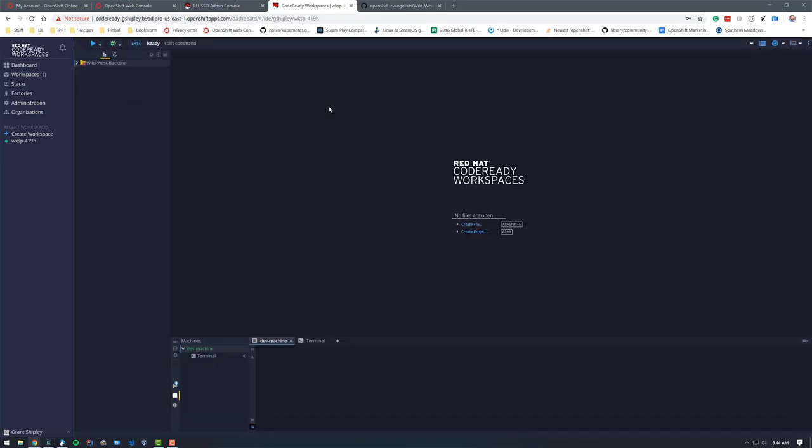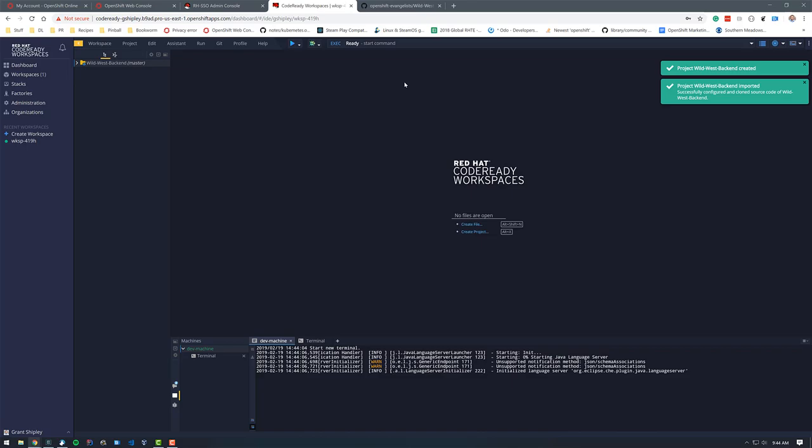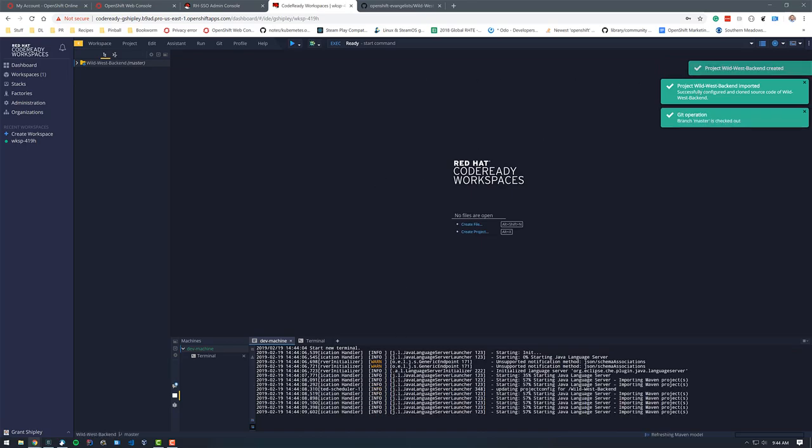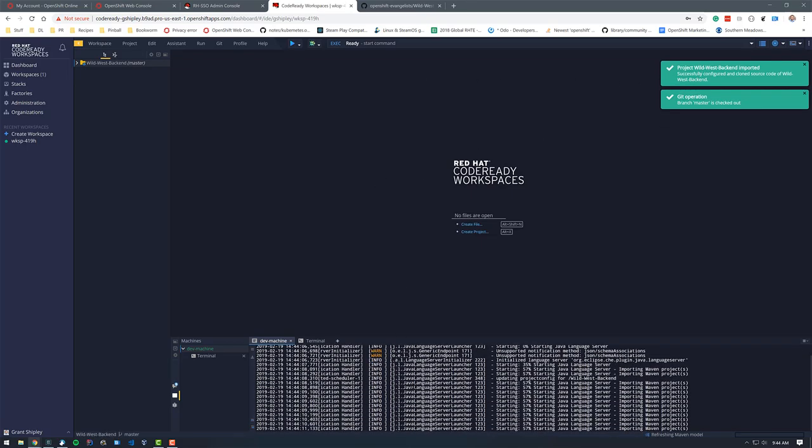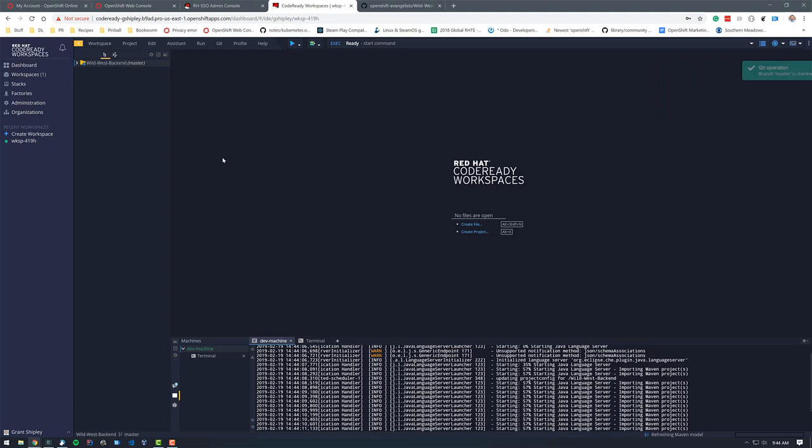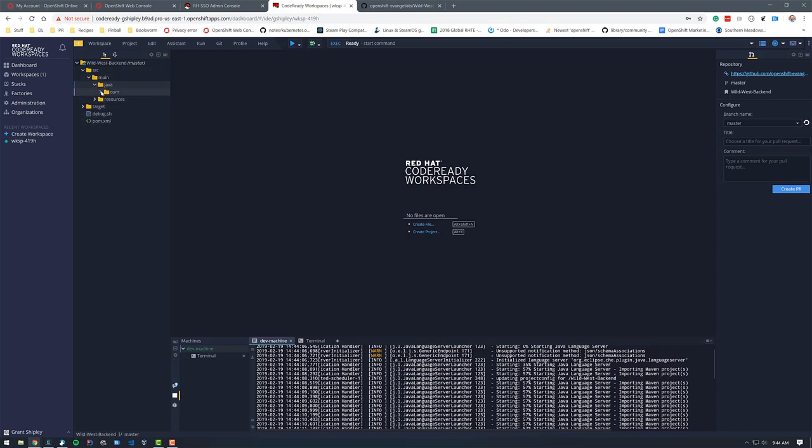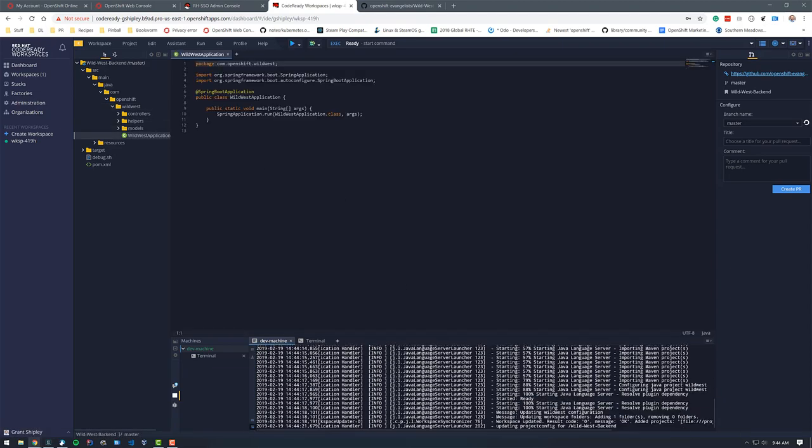You can see that it's making a workspace right now. And this takes just a few seconds to complete. It looks like our workspace is up and running. We can see that it's importing the project over here. It's doing some initial stuff starting the Java language server. So this is Eclipse Che inside of Red Hat code ready workspaces. We can look at our source code here. If we go down to source, main Java and expand all of this and look at the Wild West application.